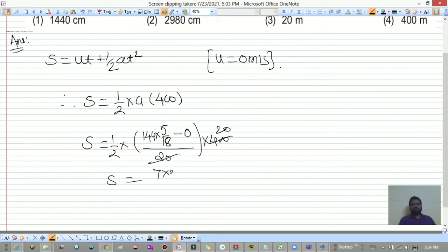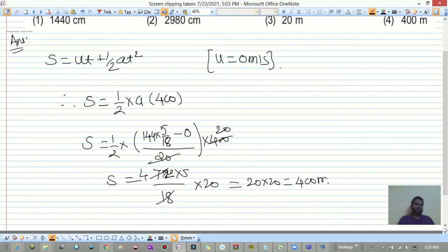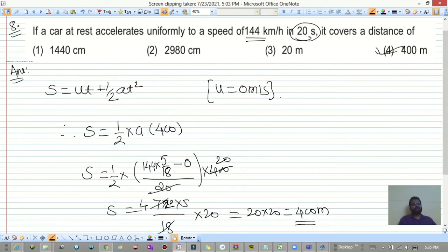Computing: s = ½ × (144 × 5/18) / 20 × 400 = ½ × (40/20) × 400 = 400 meters. So the car covers 400 meters.